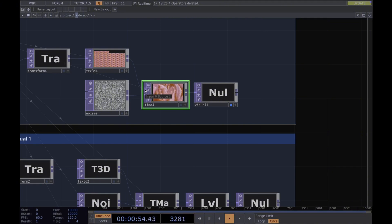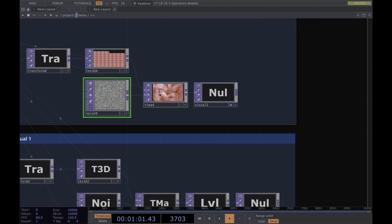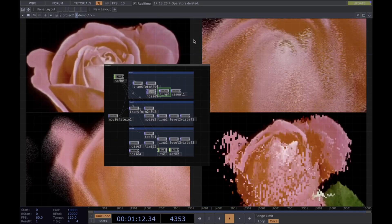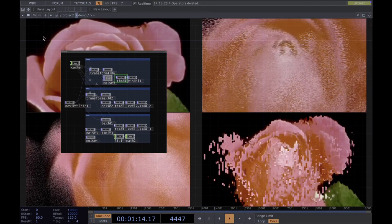To zoom in, we can see Time Machine has two inputs. The first one is the stack of images we want to use — in this case, different frames of this video. The second input will be a grayscale texture used to define how we're going to pull the image.